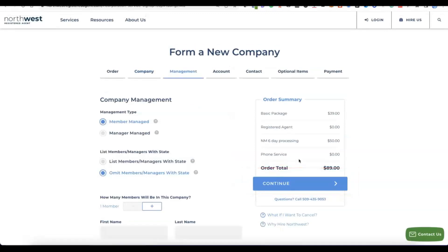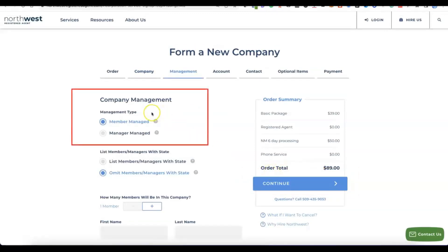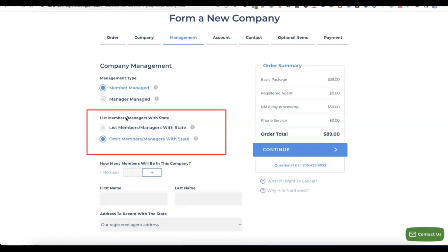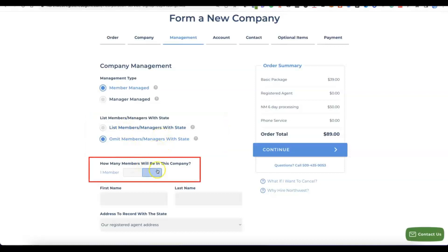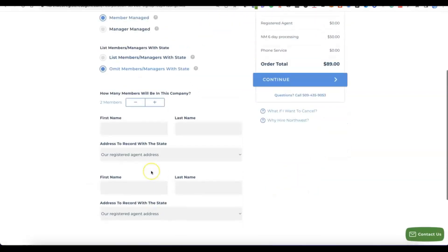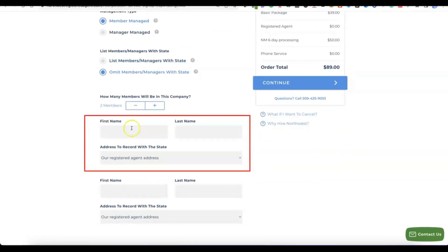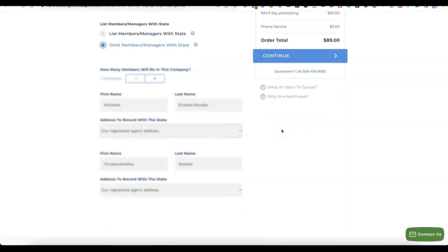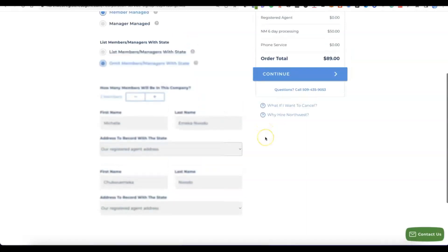The next step is about the management of the company. It says "company management" — will it be member-managed or manager-managed? Based on your business type, select the appropriate option. Mostly it's going to be member-managed. Next, select the number of people you want to include as members — it's usually just one since this is your own business. Enter your first name and last name in the member fields, then click continue.